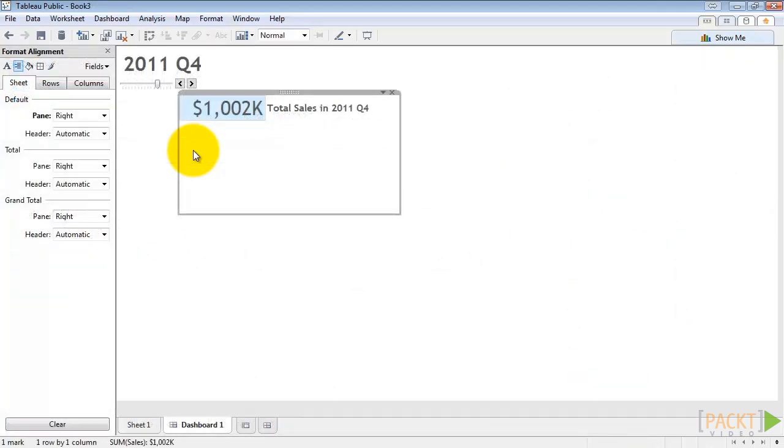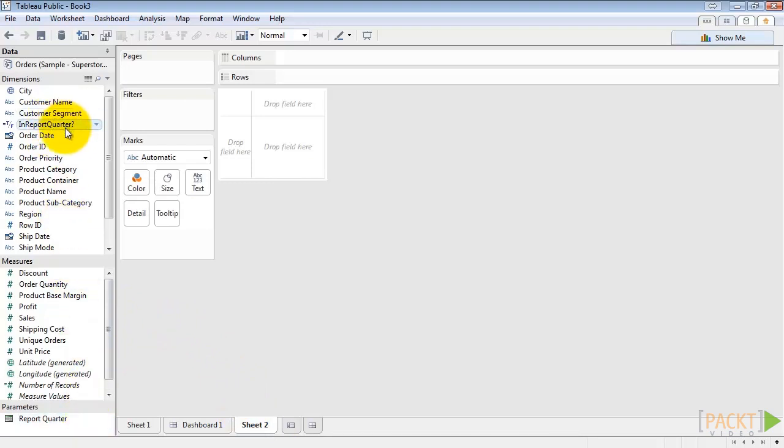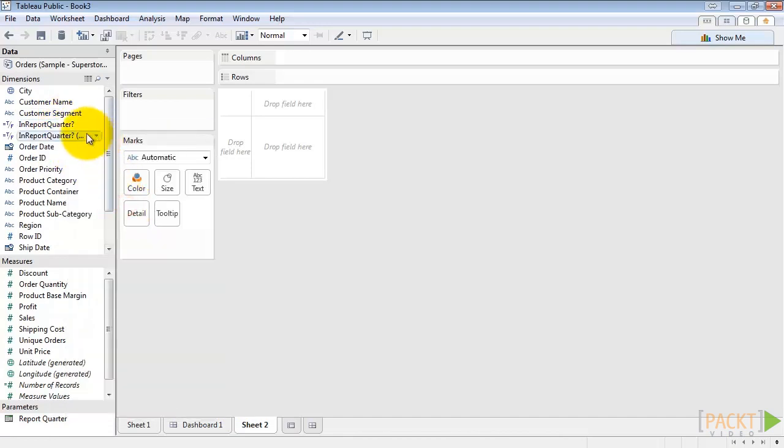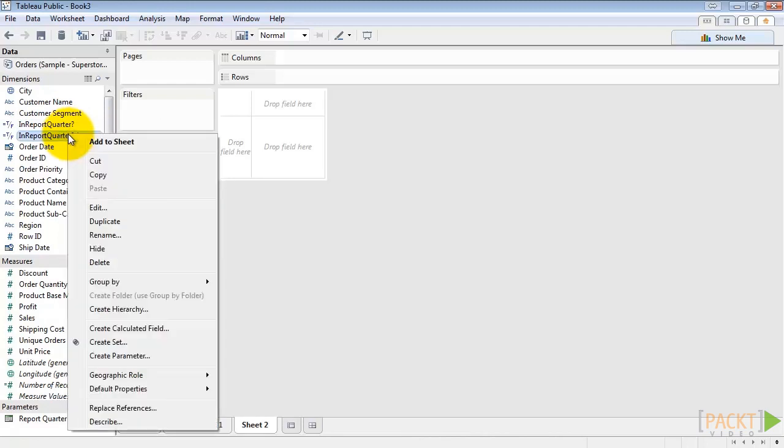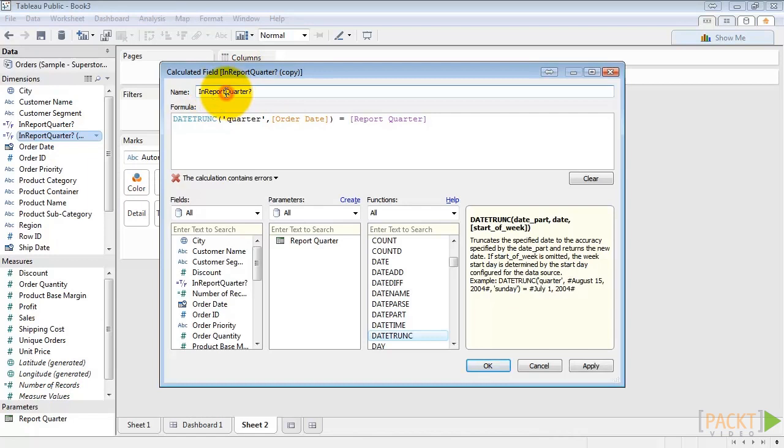To get started, we'll need four more calculated fields. First, let's create a new sheet. We need to first identify the prior quarter sales. We've got in report quarter, so why don't we duplicate this and we'll create in prior quarter. So right click on the copy, click edit, and let's name this in prior quarter.